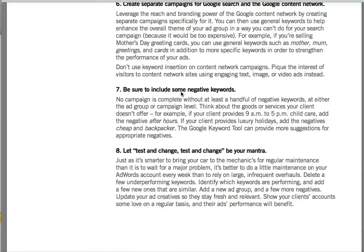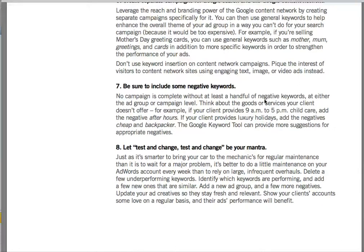This is a key one here: negative keywords. We find many, many campaigns that we review do not have and have not used any negative keywords, and therefore you're getting lots of traffic that is unqualified.